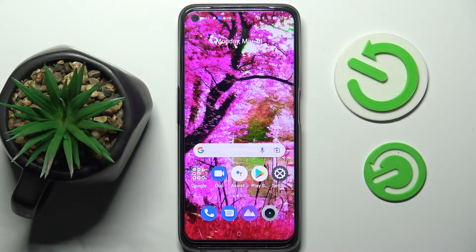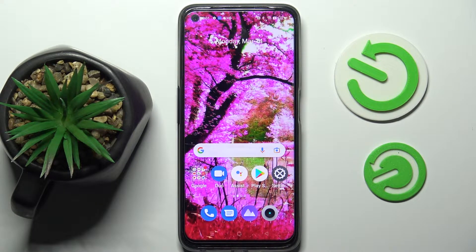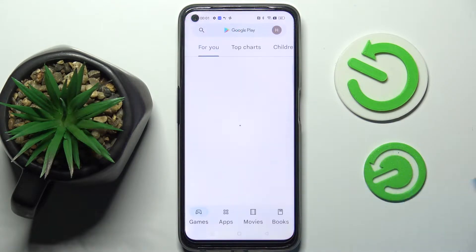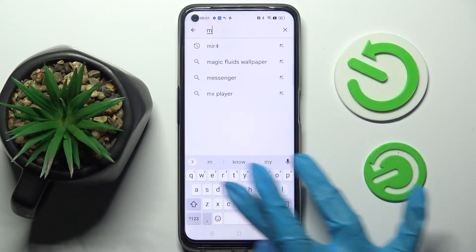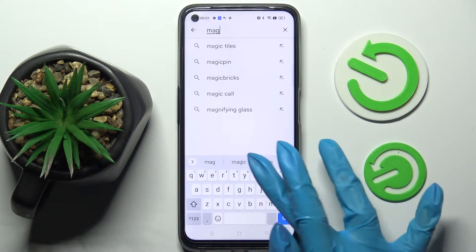In front of me is the Realme 9 Pro, and today I would like to show you how you can download and apply an animated live wallpaper called Magic Fluids. You need to start by accessing the Play Store, then click on the search bar and type in Magic Fluids.